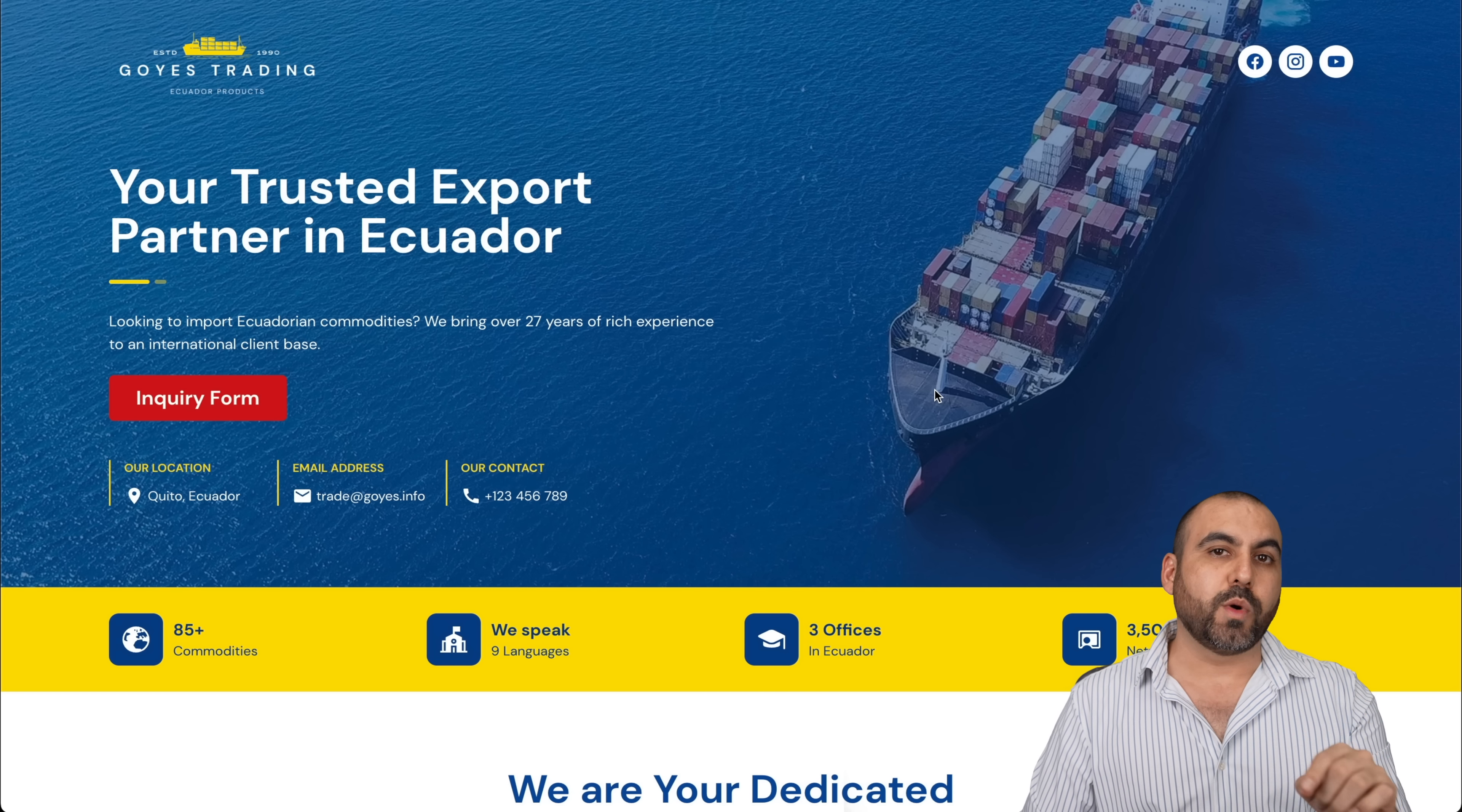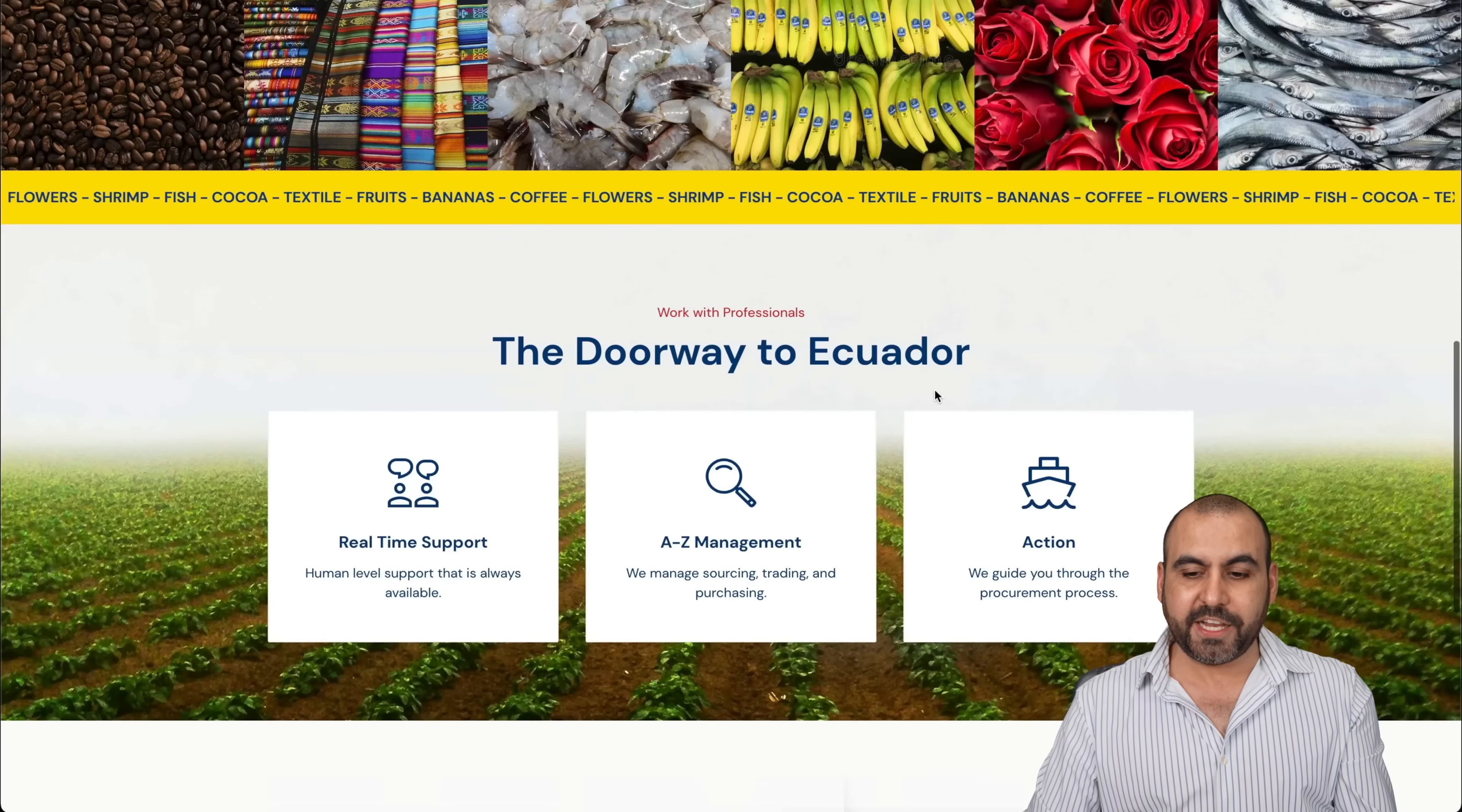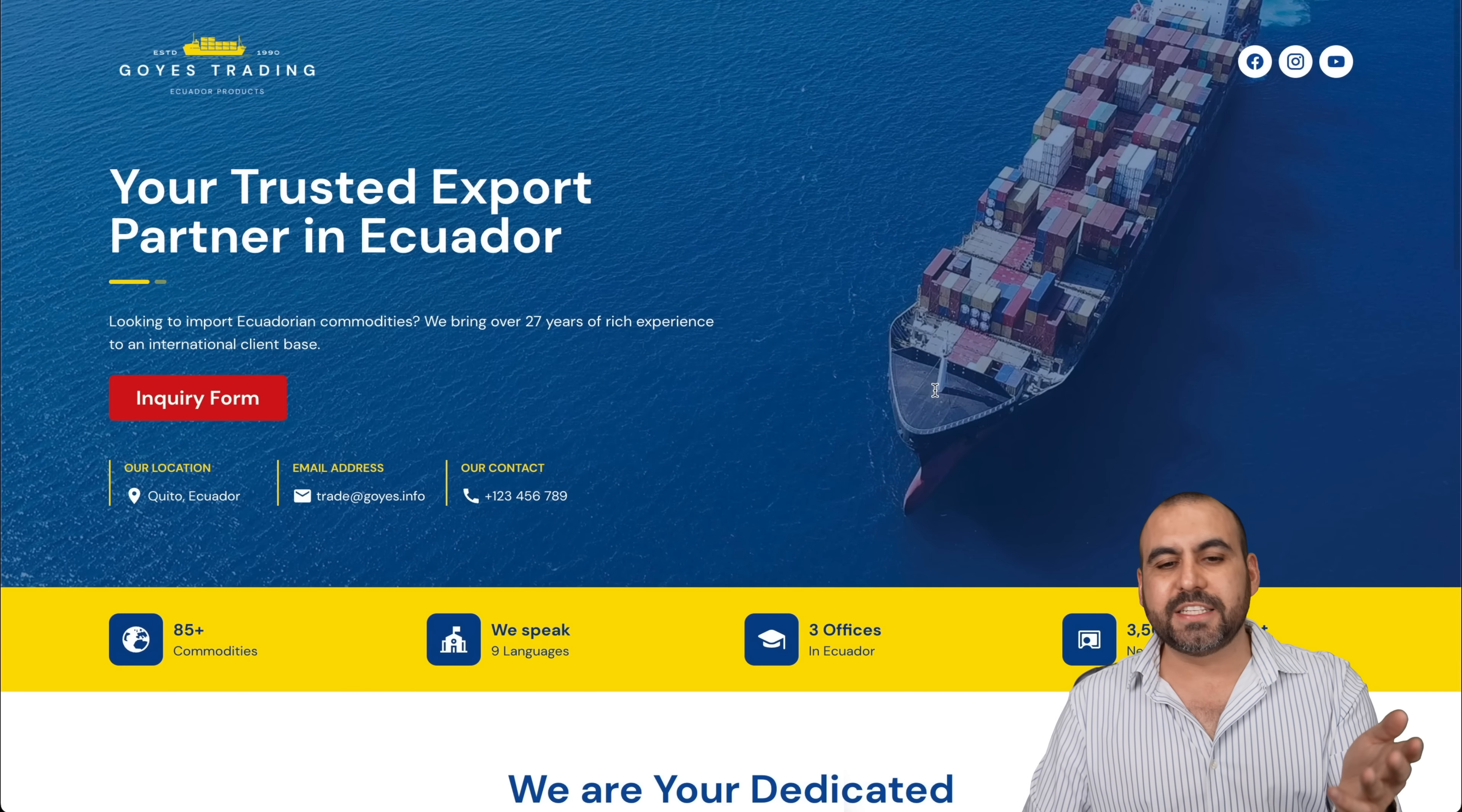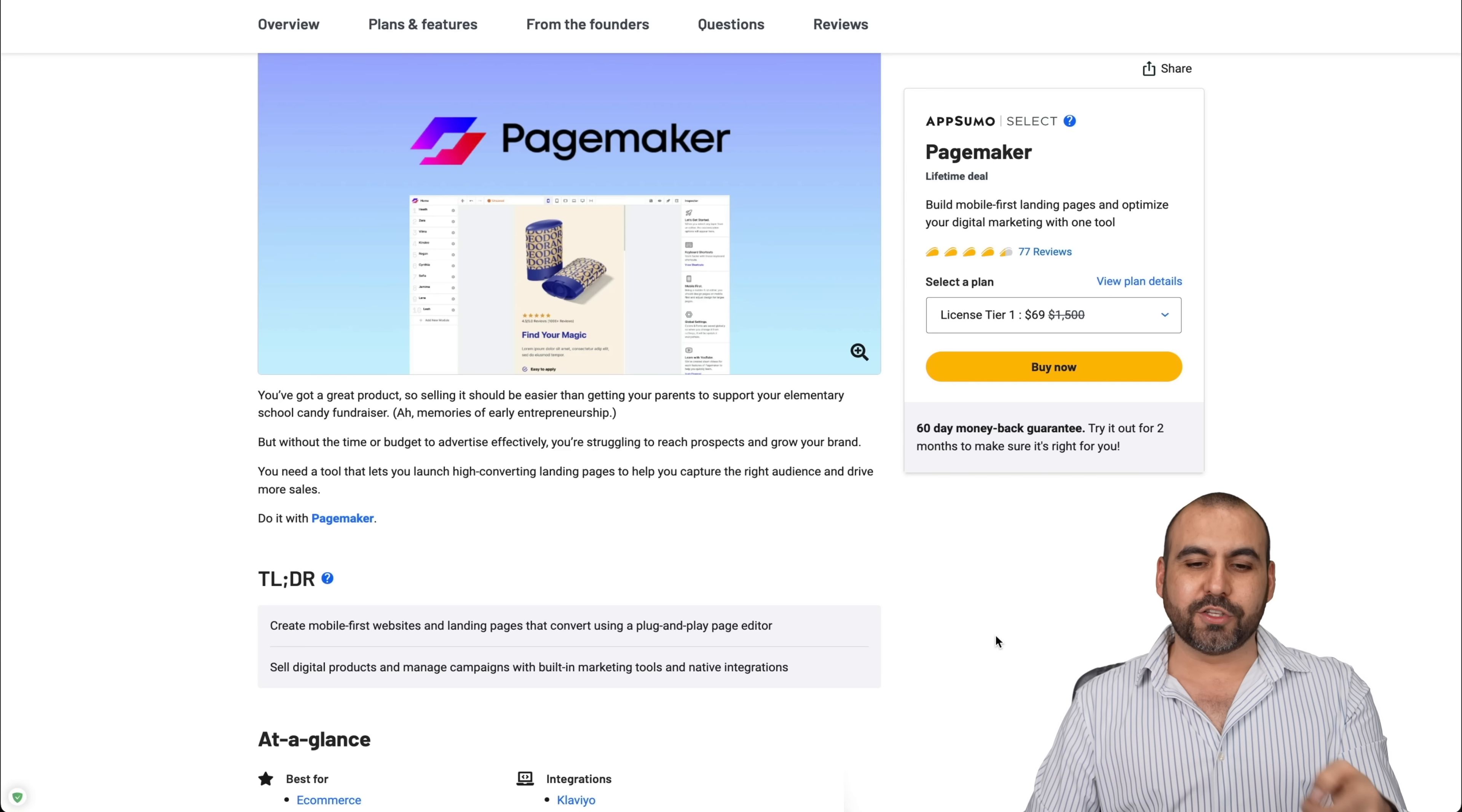Build a website just like this one or better in minutes. Now, this one I built it with PageMaker, and I'm going to leave the link in the description just in case if you want to test it out. Now let's go check out the deals going on.